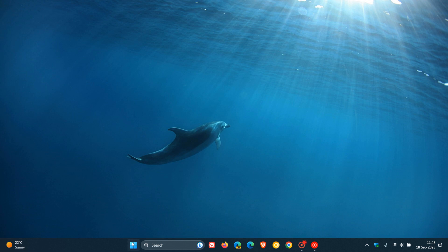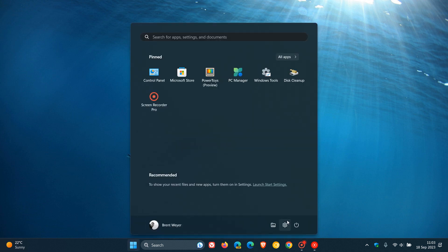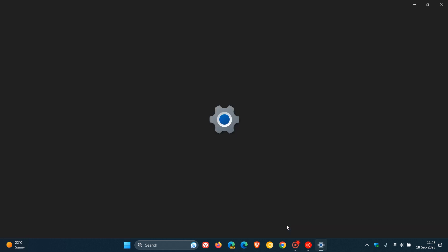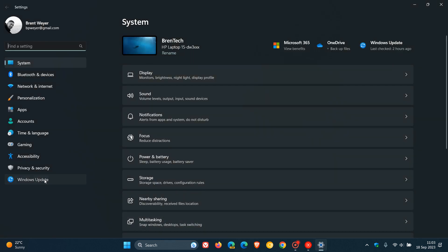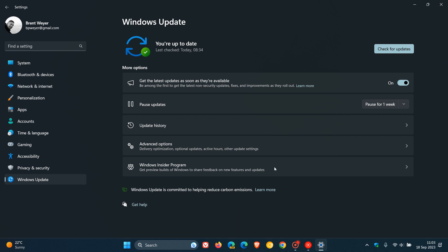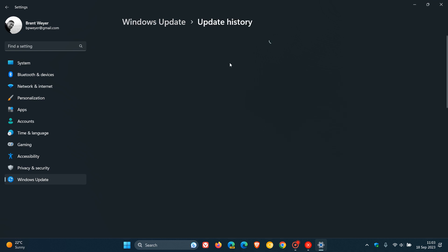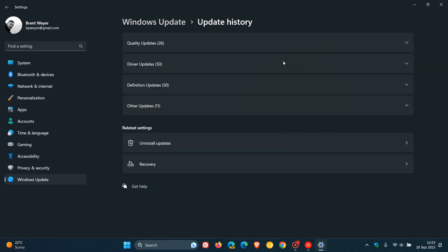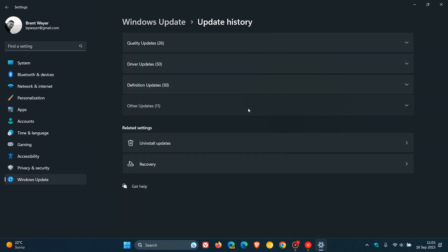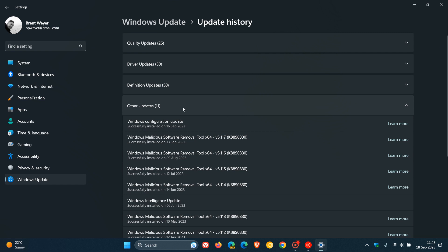Now in regards to version 23H2, I noticed over the weekend on Saturday that if we go to update history and navigate to other updates, you will see that the Windows configuration update was installed on Saturday the 16th in my region. This Windows configuration update is eventually going to bring those new features to Windows 11 as part of the 23H2 feature update.